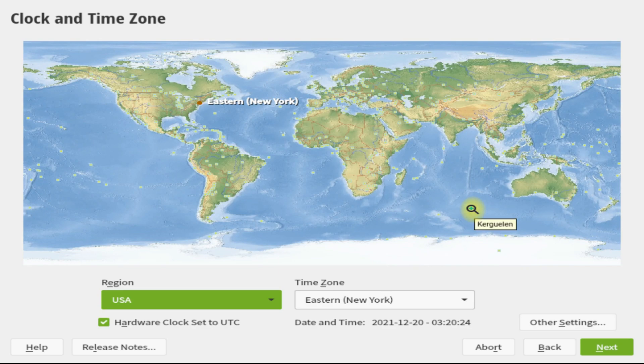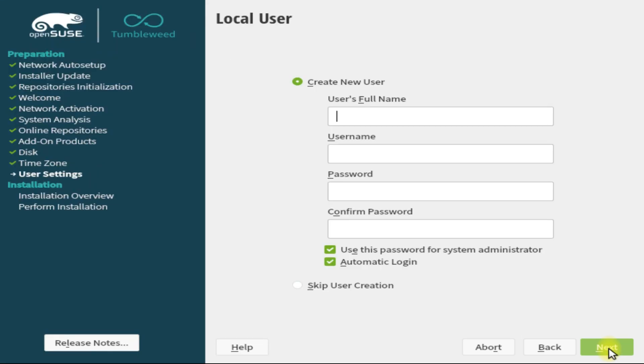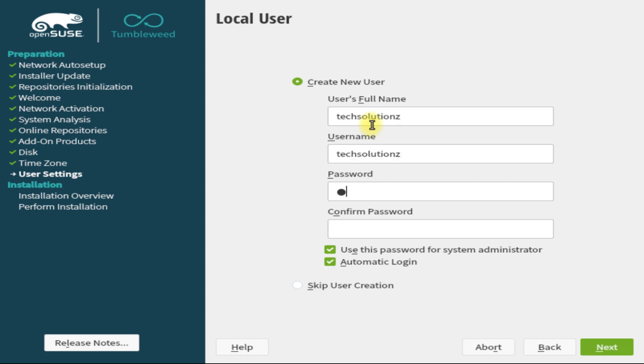Choose your region and time zone. Create a local user. Make sure to set this user as system administrator. You may also skip creating a local user at this time of installation.